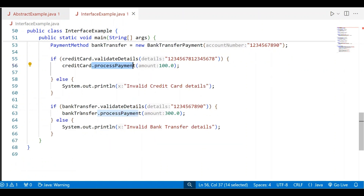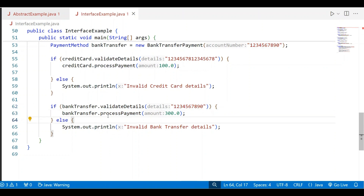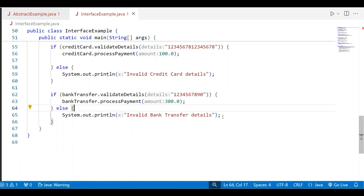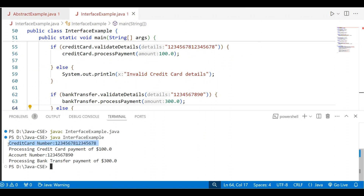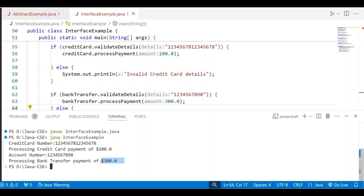For the other if condition, the bank transfer reference variable calls validateDetails with the account number as an argument. If true, it calls processPayment; otherwise it shows 'invalid bank transfer details'. Running the application shows no errors in the source code. The credit card number is displayed, the processing credit card payment amount is displayed, the account number is displayed, and processing bank transfer payment of the amount is also displayed.